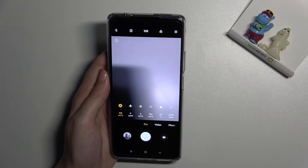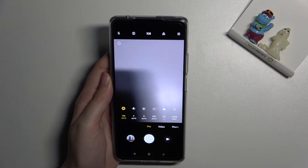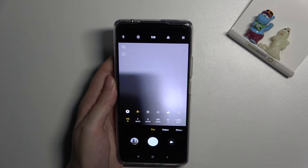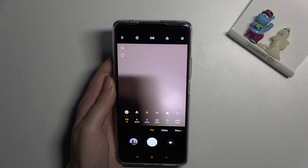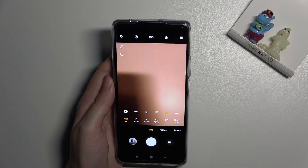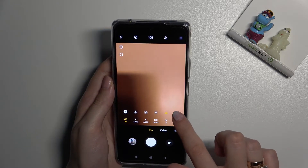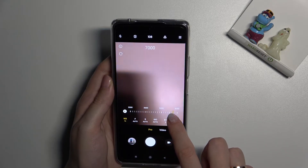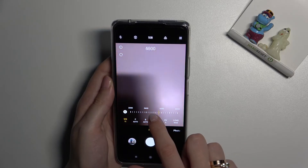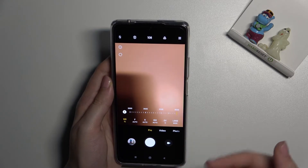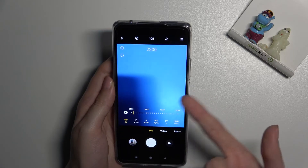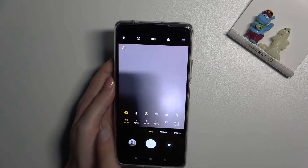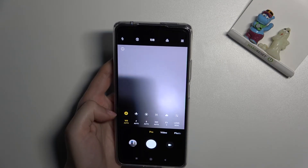The next option is white balance. We can change the temperature of our picture depending on the lighting conditions where we take the photo. We can pick four preset lights: tungsten, daylight, white fluorescent, and cloudy. When we tap the last button on the settings bar, we get access to an extra slider where we can manually adjust white balance in Kelvin degrees — going right makes the picture warmer, going left makes it cooler.